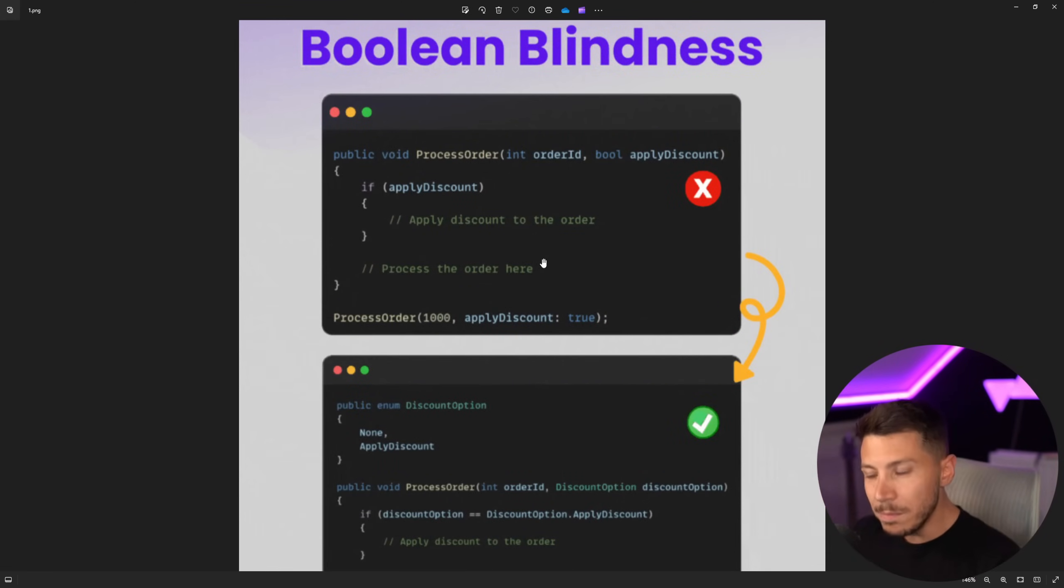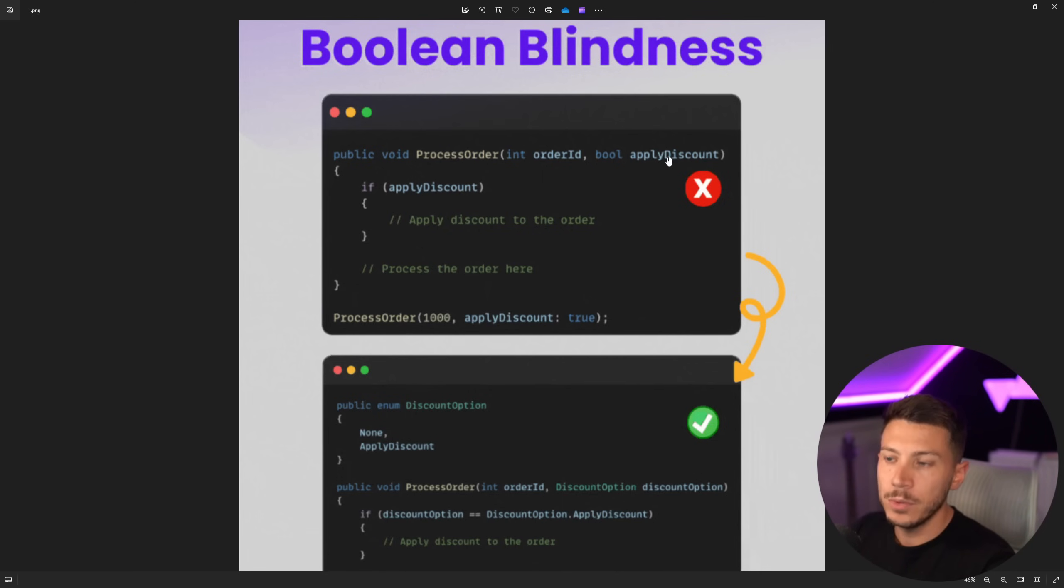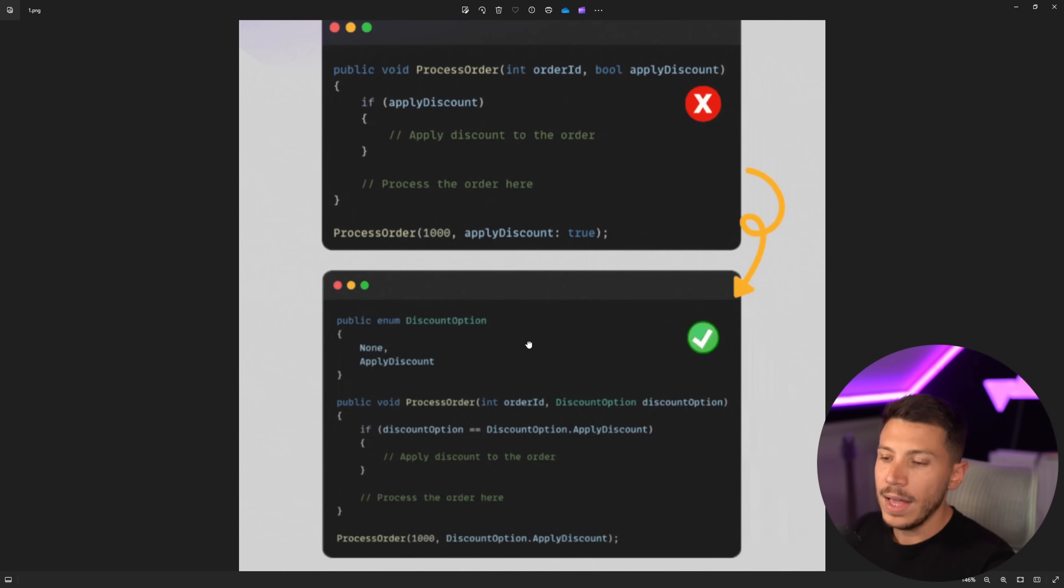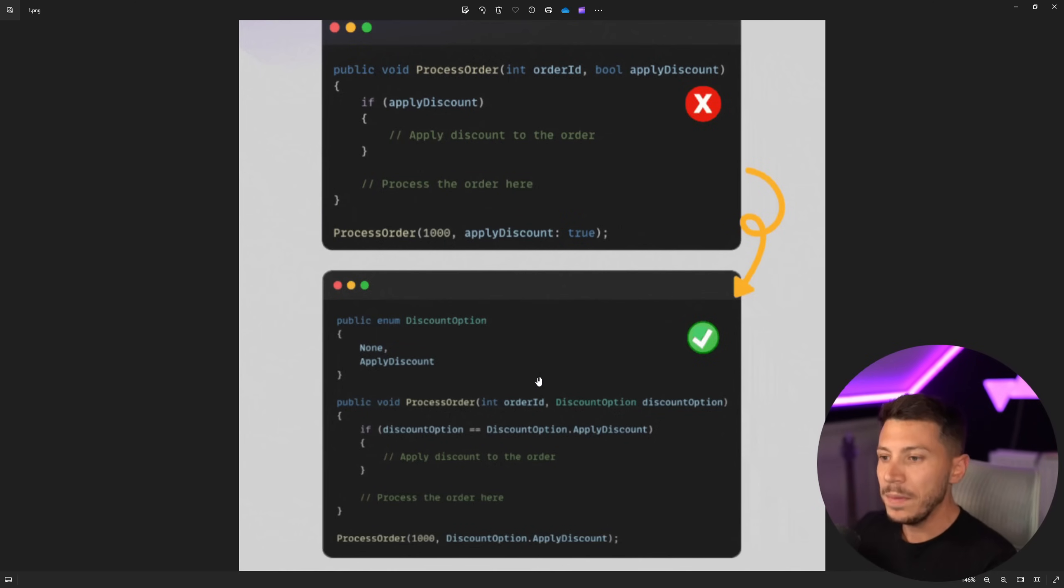Now, there would be if your method did two completely separate things depending on this value, the value of this Boolean. And this is exactly the same, by the way, if you replace it with an enum. So if you pass down an enum, and if the value is none, you do one thing.